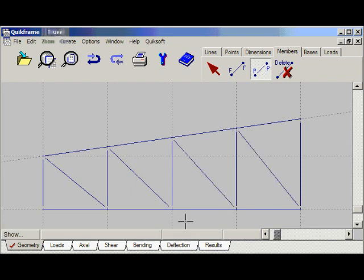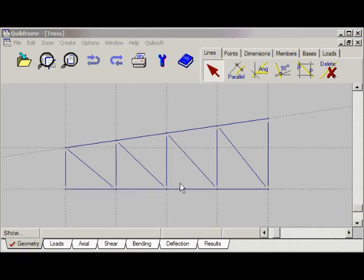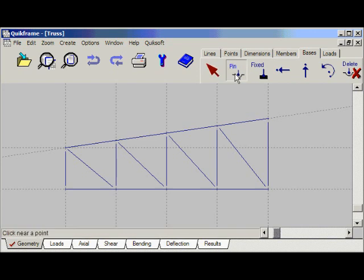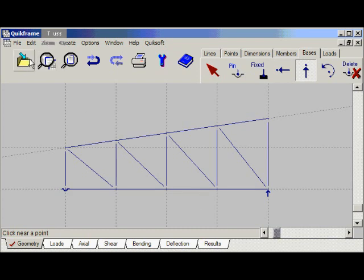And that's the members for our simple truss. We'll save it to disk. Next job is to add some bases. We'll add a pin base at the left-hand end and a vertical support at the right-hand end. Select the bases tab, select pin base and click. Now select the vertical base tool and click. It's done — save it.